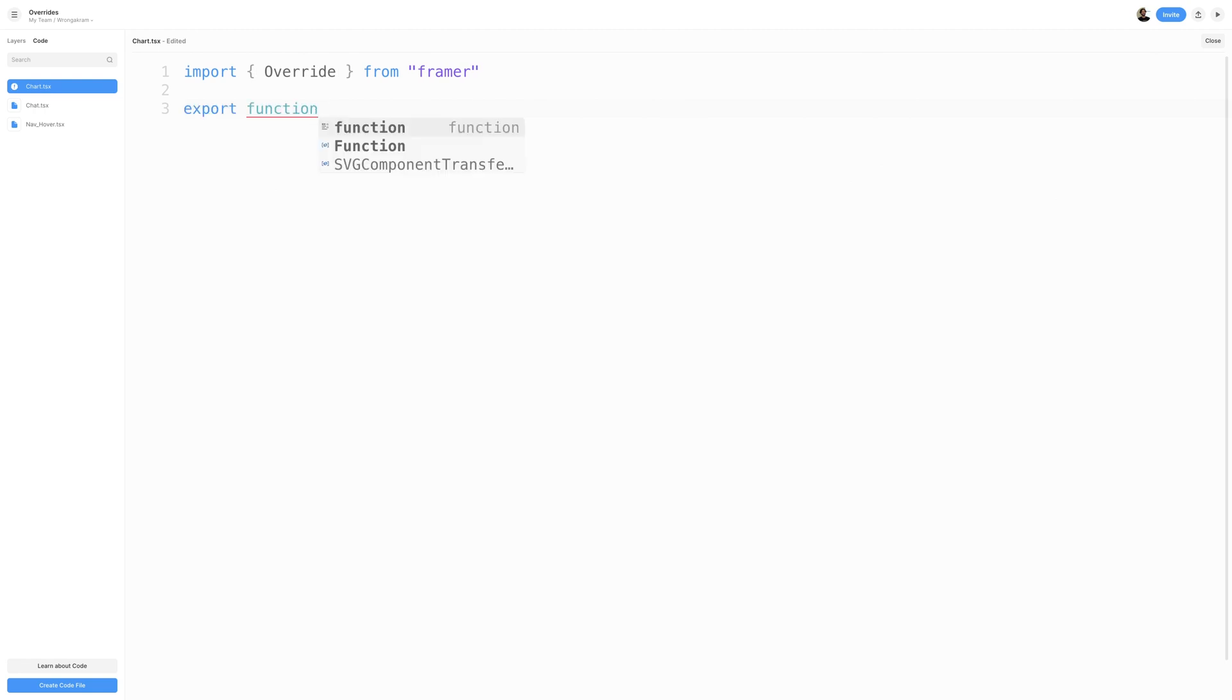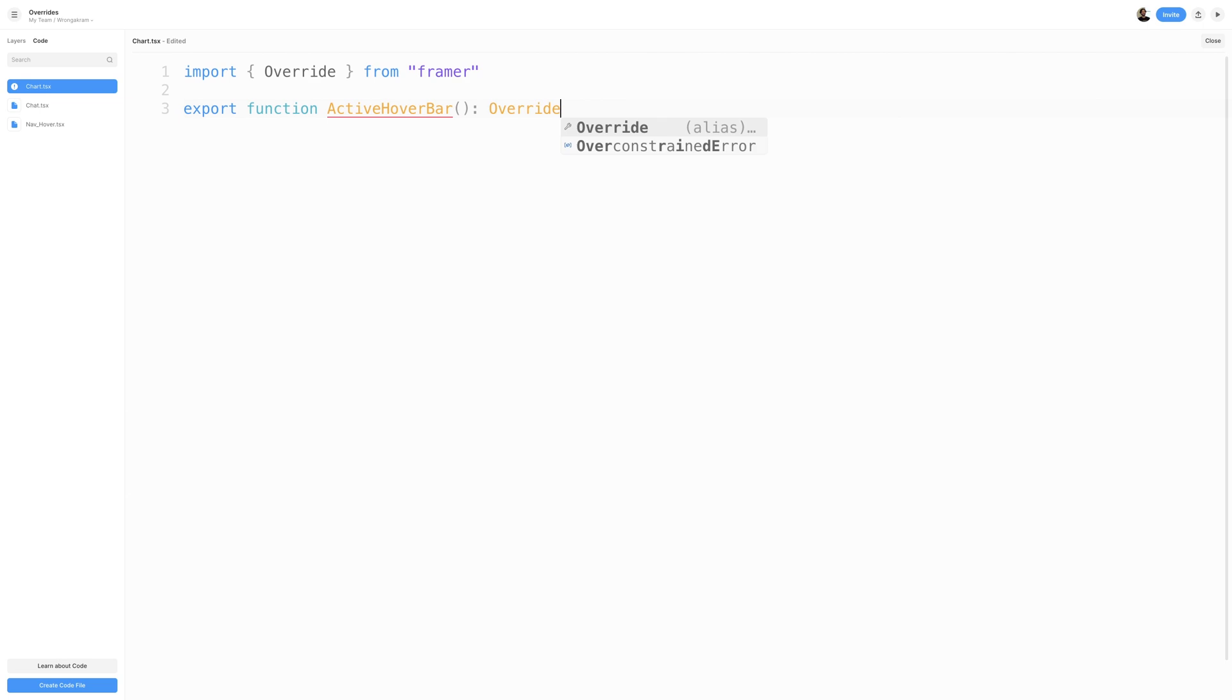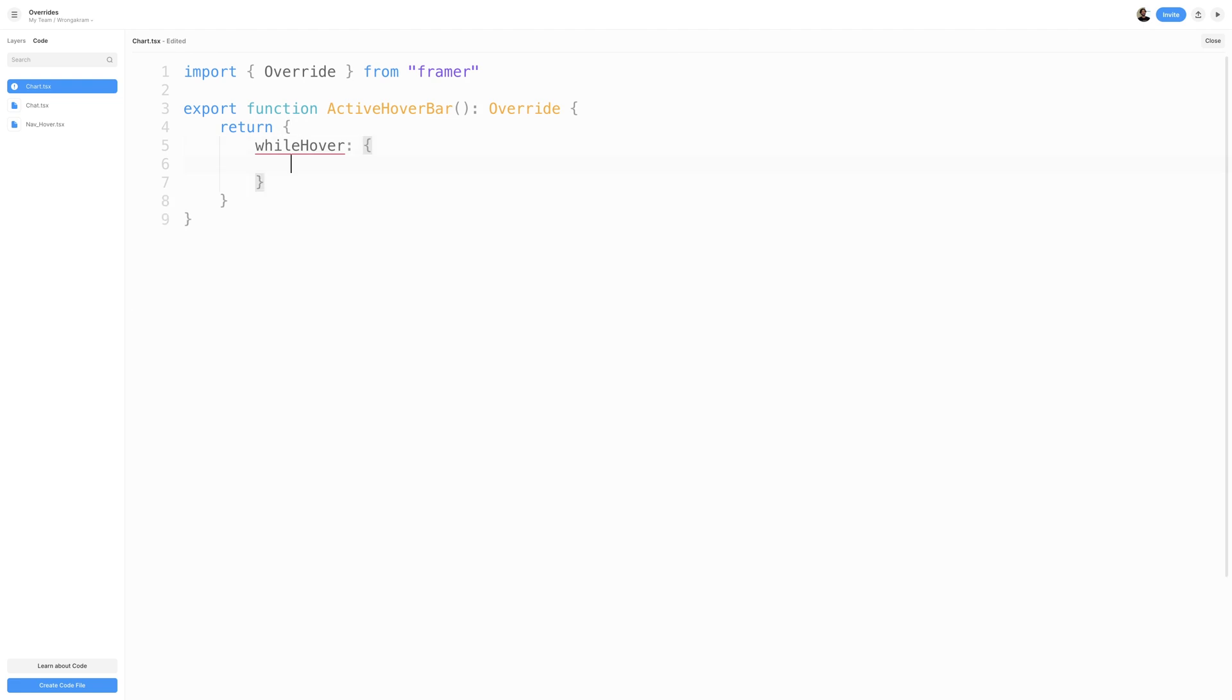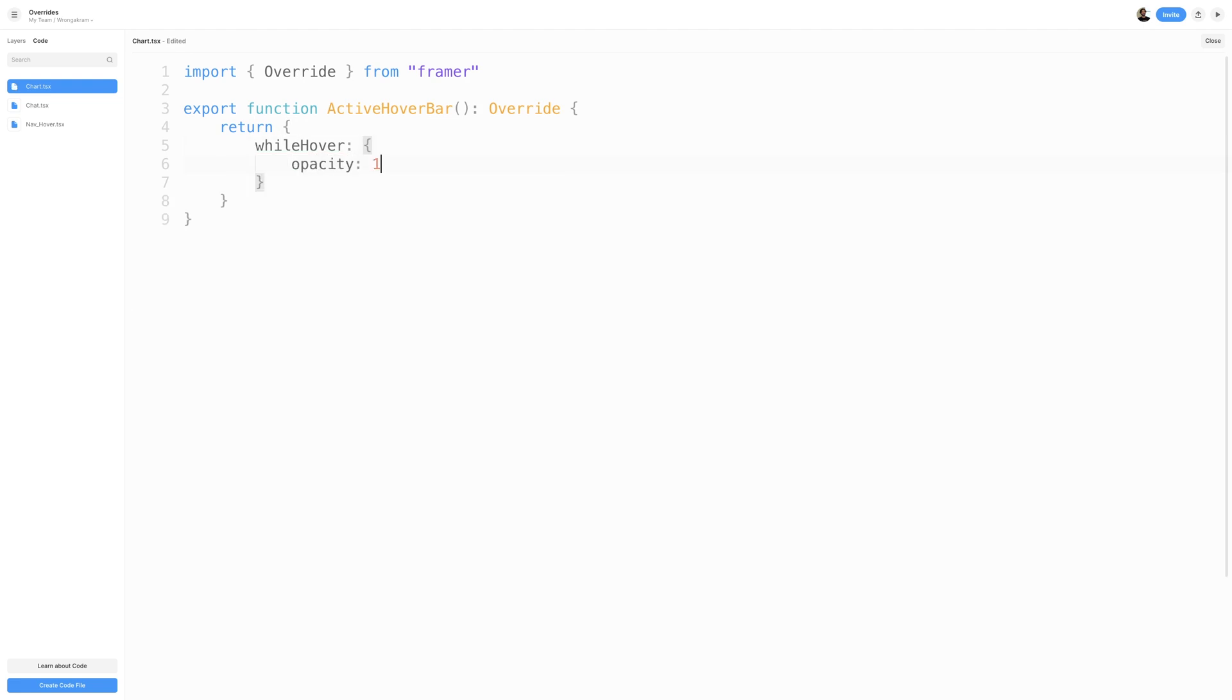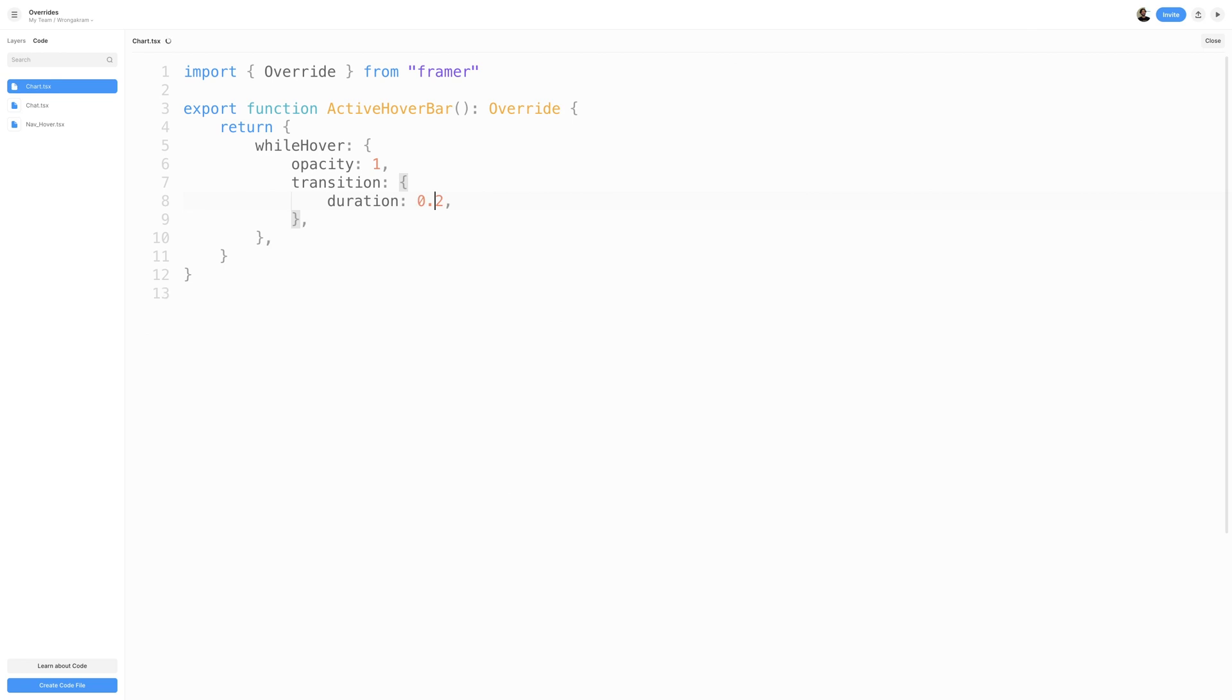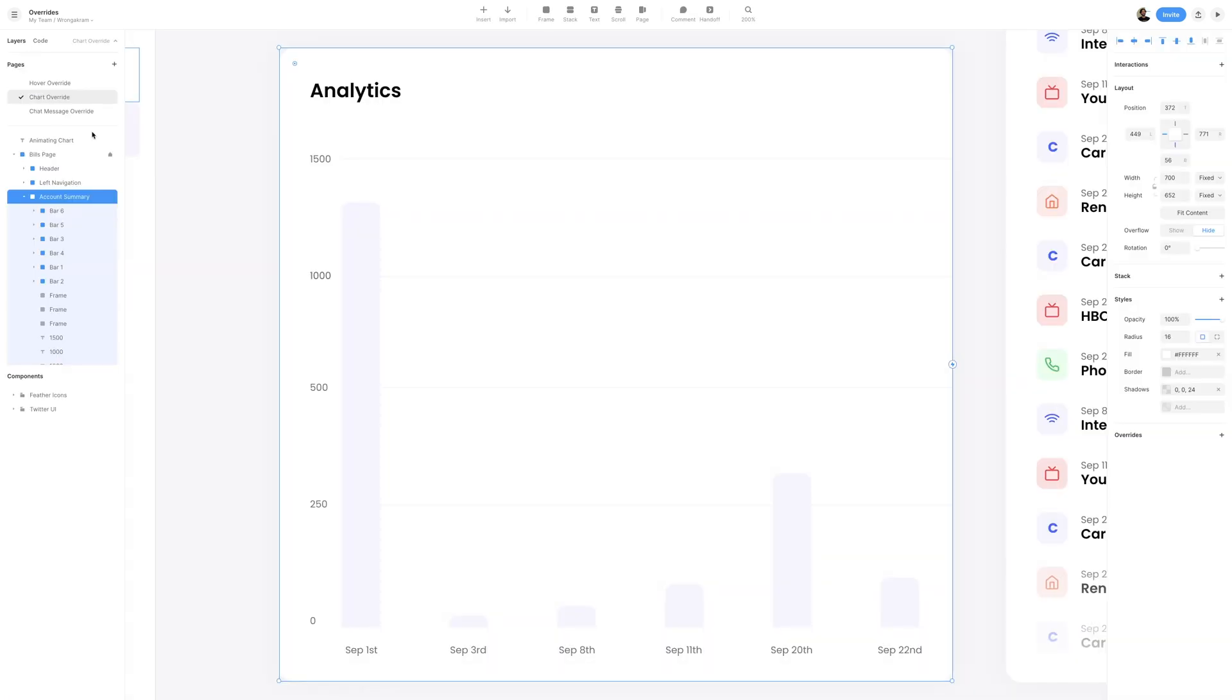I'll then create a function called active hover bar, and assign a type of override. Inside of our active hover bar function, I'll then return a while hover, and I'll set the opacity to 1. I can also pass in a transition, which then I can control duration, easing, etc. I'll just control the duration, and set it to 0.2. I'll then save the file with ctrl-s or command-s.